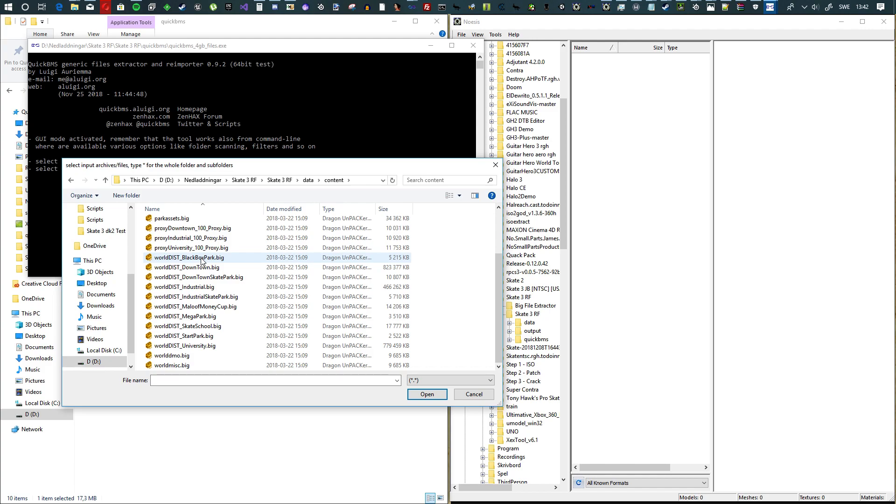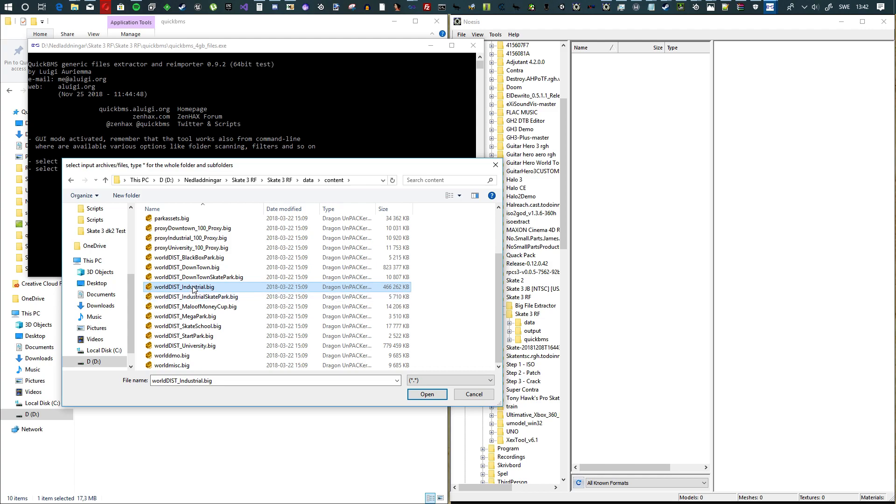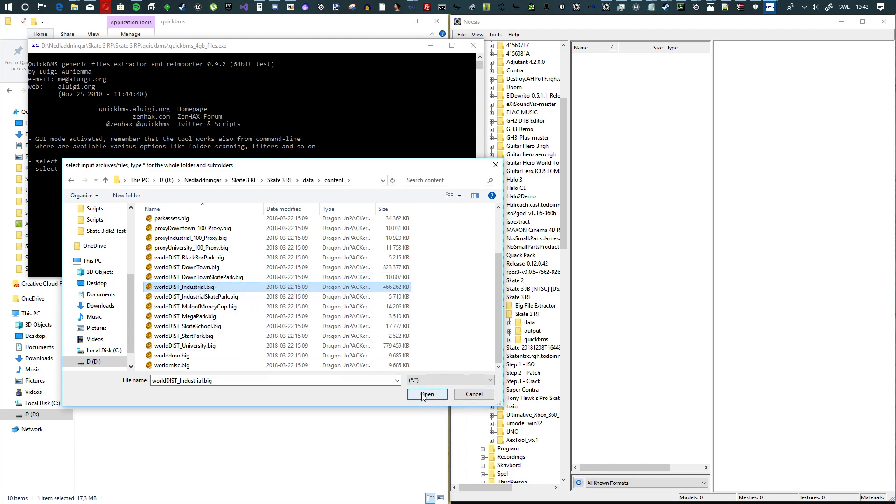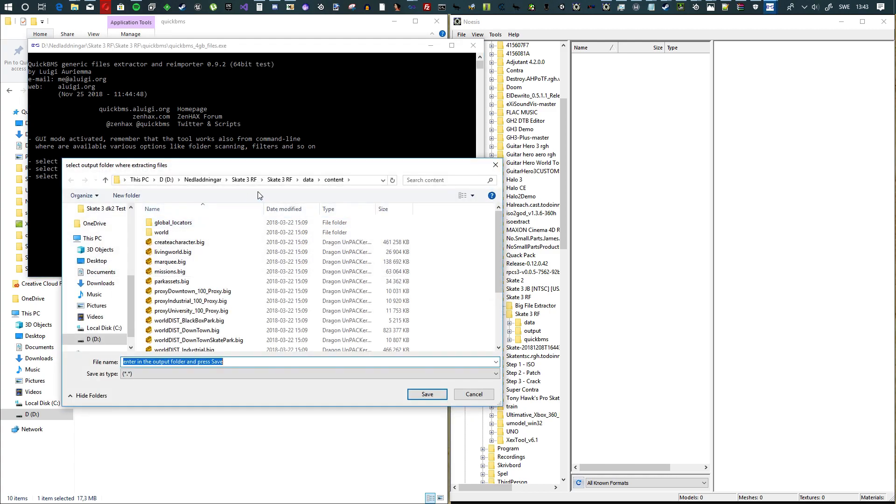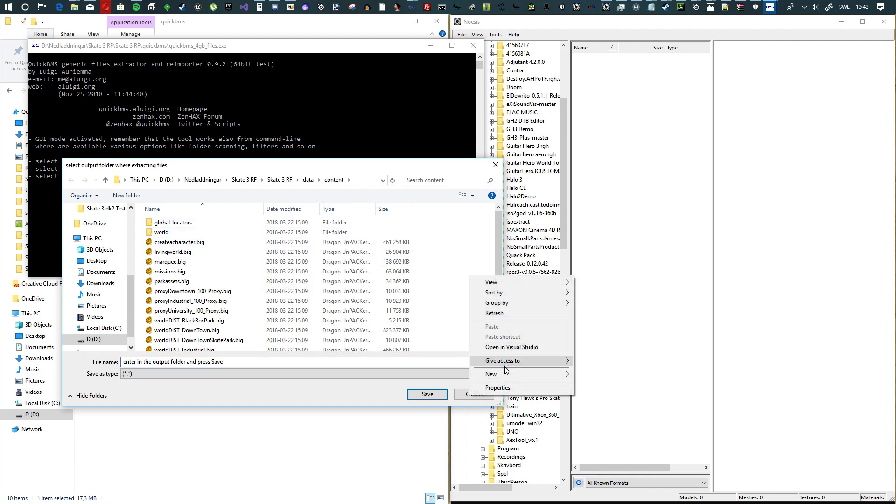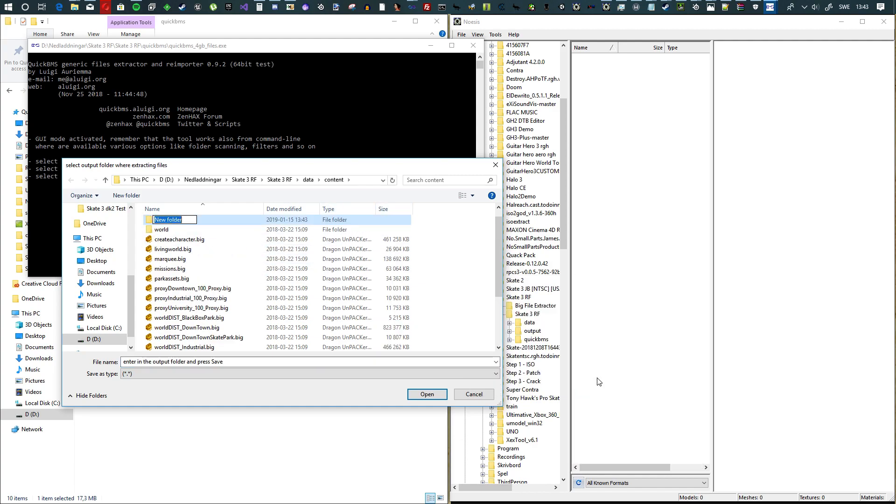Unpack one of these world districts. This time I'm going to unpack the industrial district, the entire industrial district. I'm going to hit open on that, and then in this folder where we have the big files I'm going to create a folder that I call extracted.